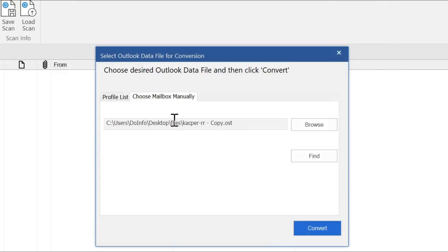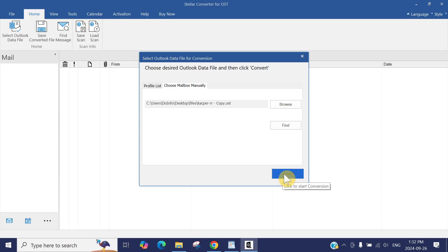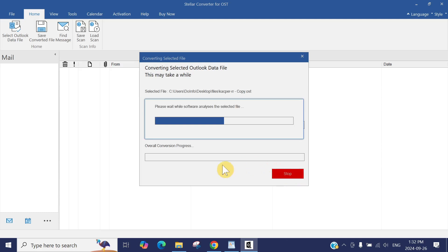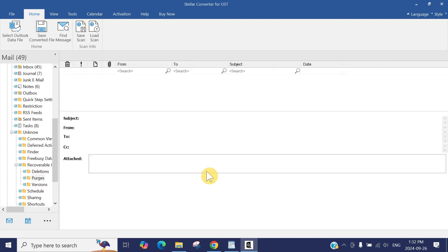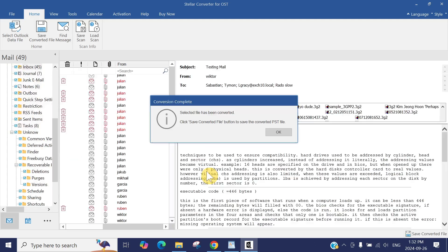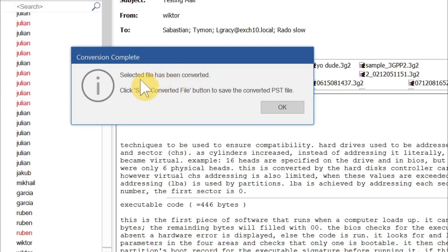You can see the file path has been pasted here. Just press Convert. It's that easy. It will take a few minutes depending on your profile size. Since my profile is less than 200 megabytes, this will take less than a minute. Boom! You can see conversion completed.